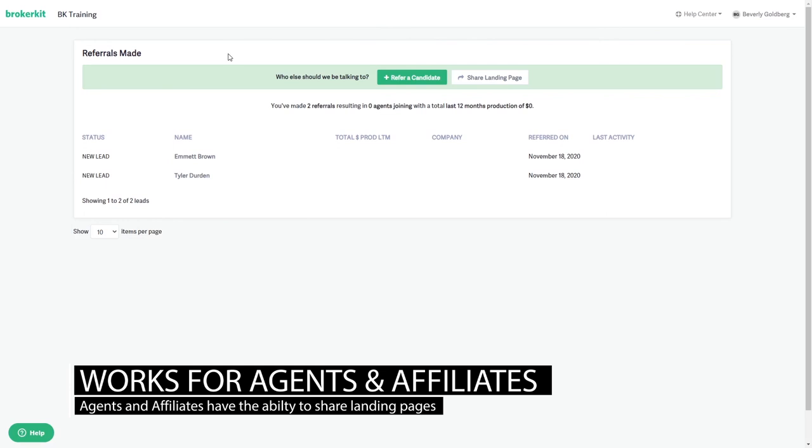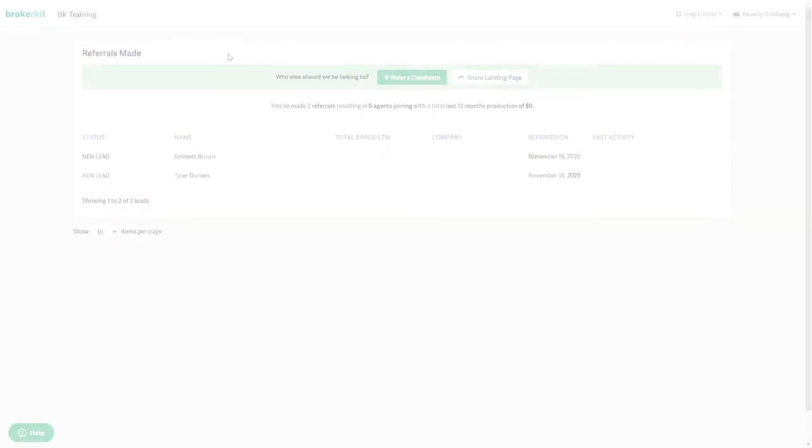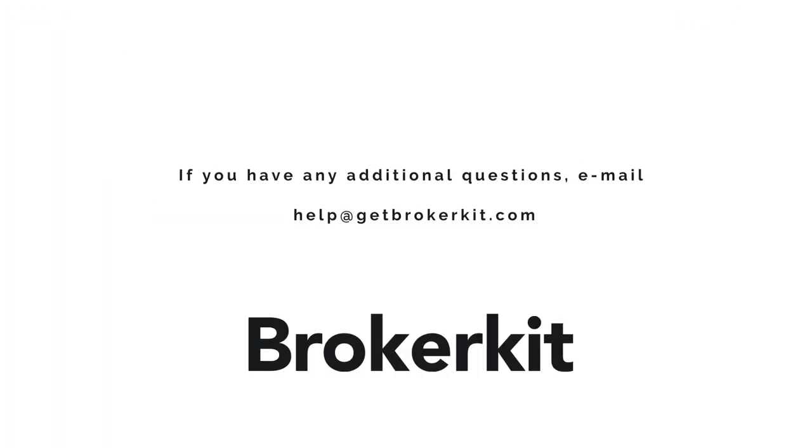And that covers the referral system for your agents and affiliates. Please let us know if you need any assistance by emailing us.